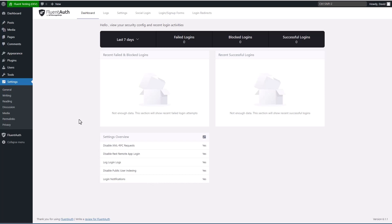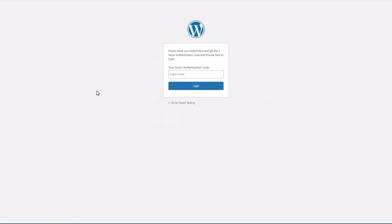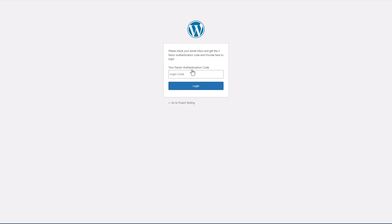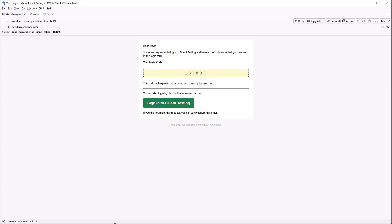Now I want to show you really quickly what a couple of the emails look like. So this is what the login looks like when you have two-factor authentication turned on. I've already entered my email address and now it's waiting for me to enter the login code from the email. So let's look at the email.